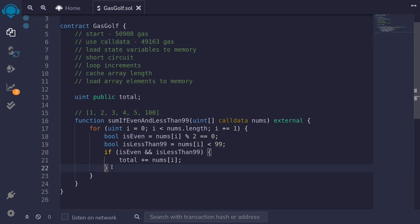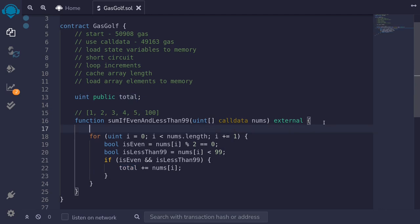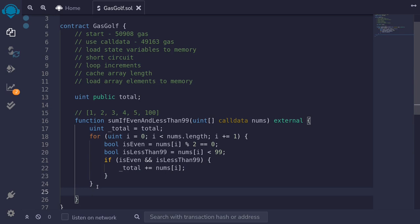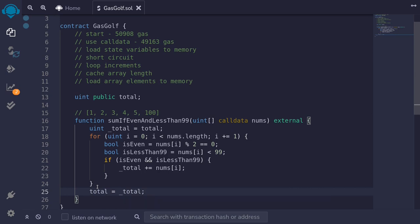What else can we do with this function? Look inside the for loop and you can see that the state variable total is being accessed for each loop. Anytime you read or write to a state variable, it uses up a lot of gas. So we can save some gas by first loading total to a variable inside memory, and after we run the for loop, we update the state variable. I'll copy the state variable total to memory by typing uint underscore total equals total. Inside the loop, we will not access the state variable — instead, we will access the variable in memory. And then at the end of the loop, we will update the state variable by setting total equal to the memory variable.